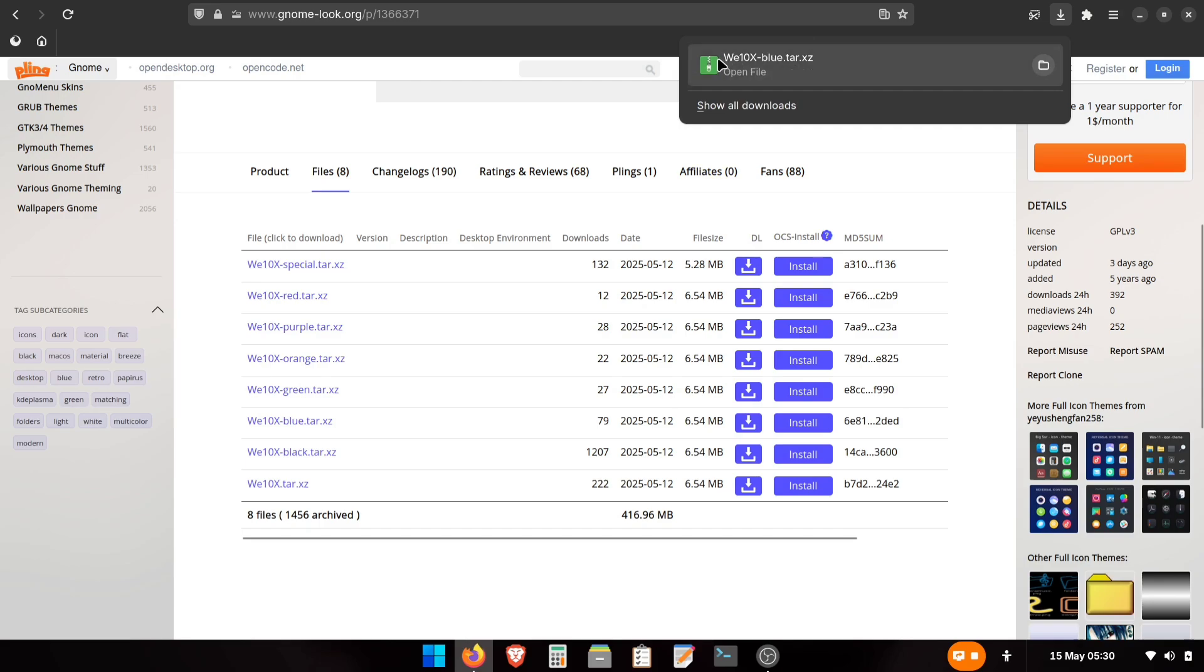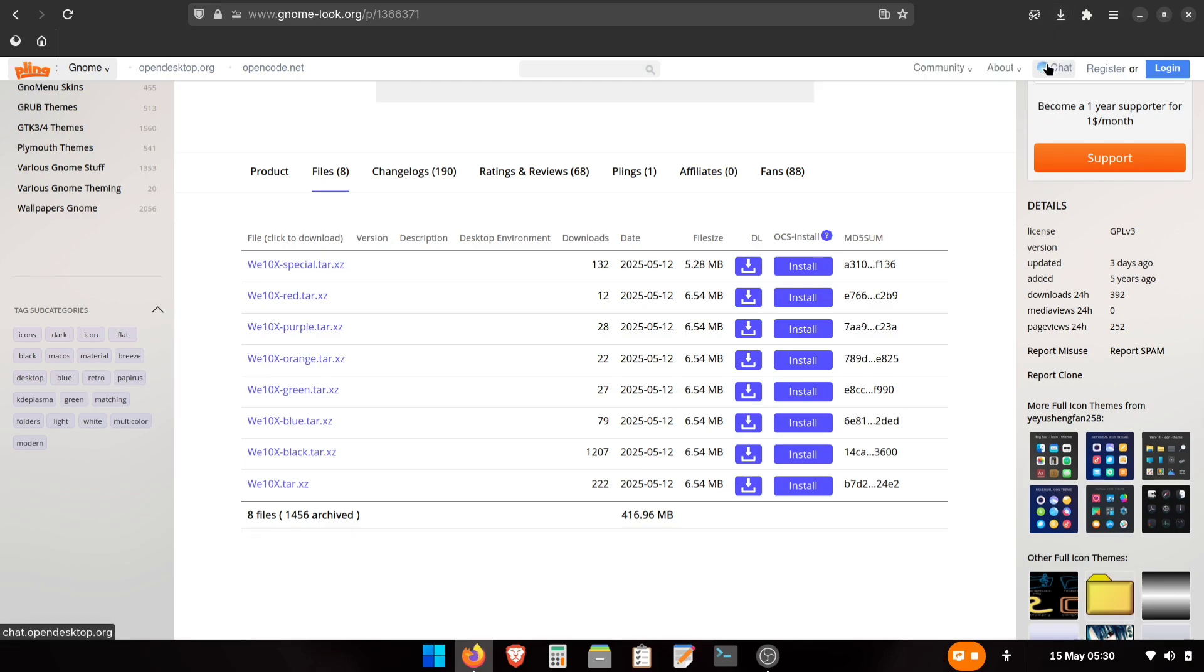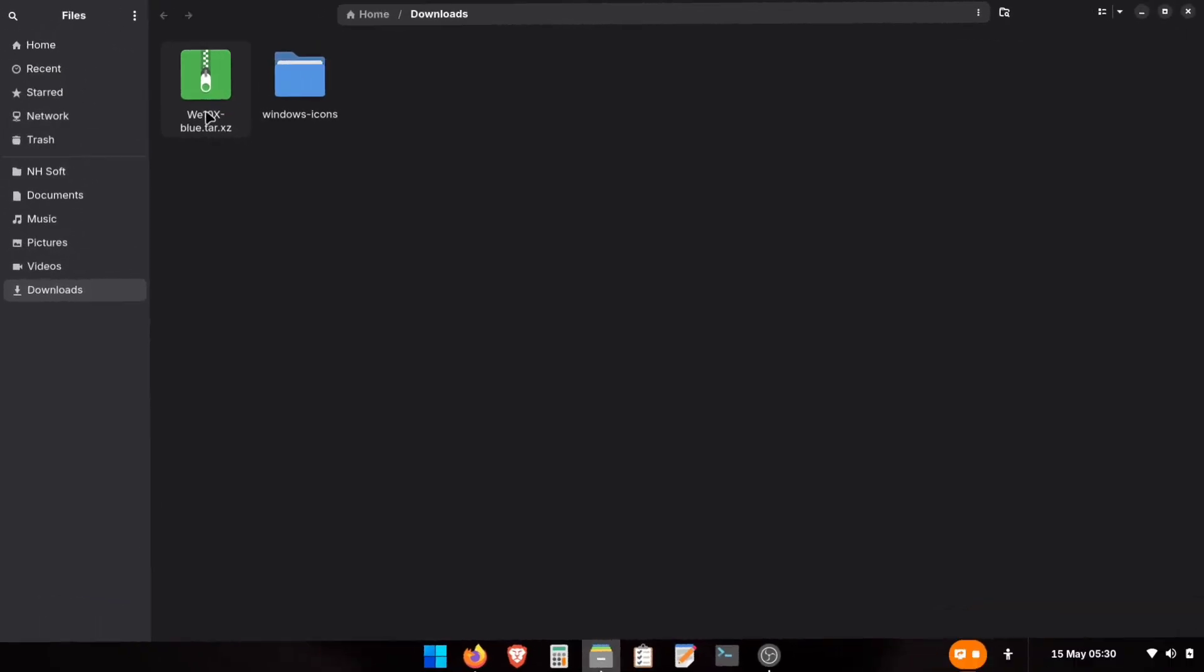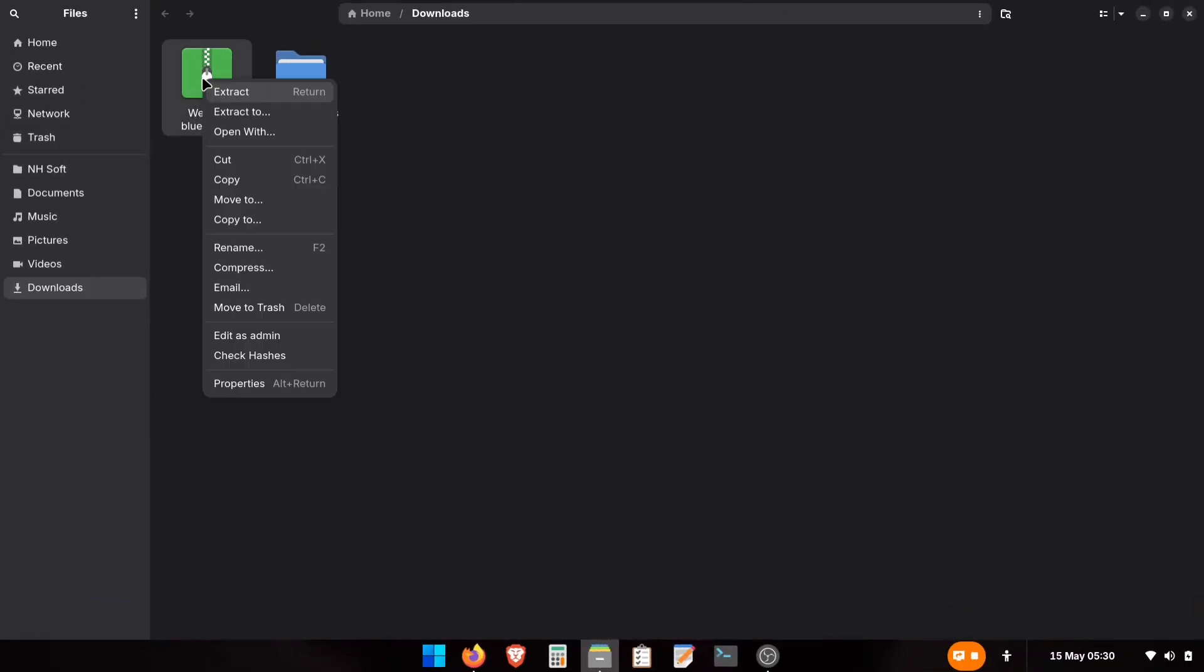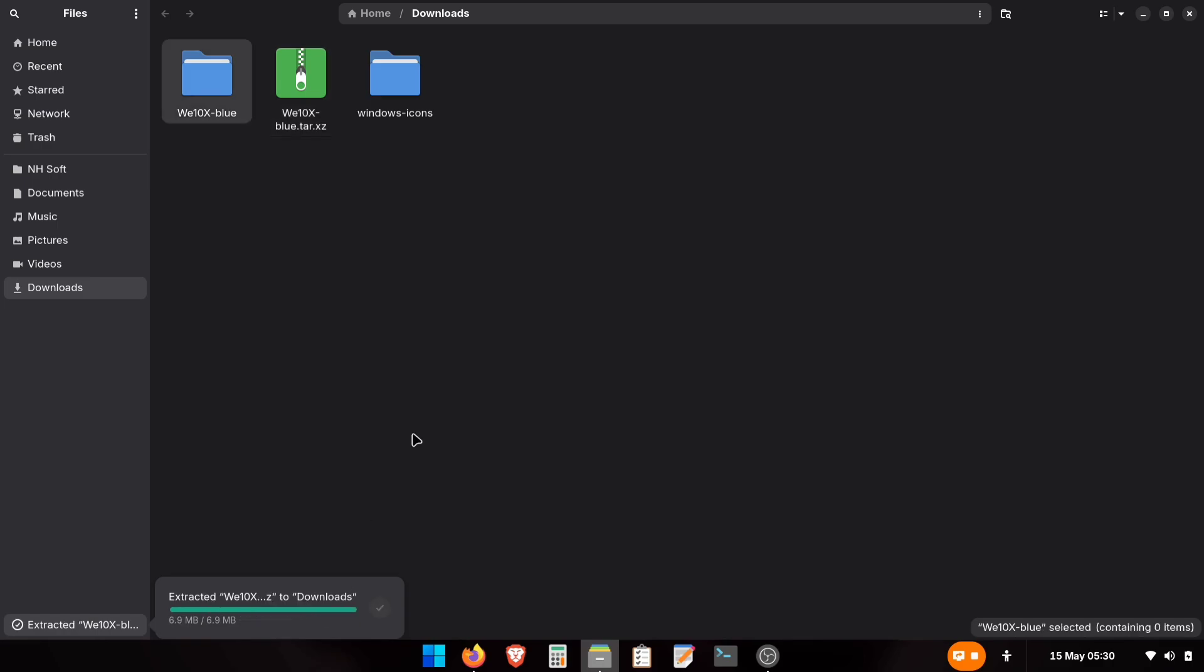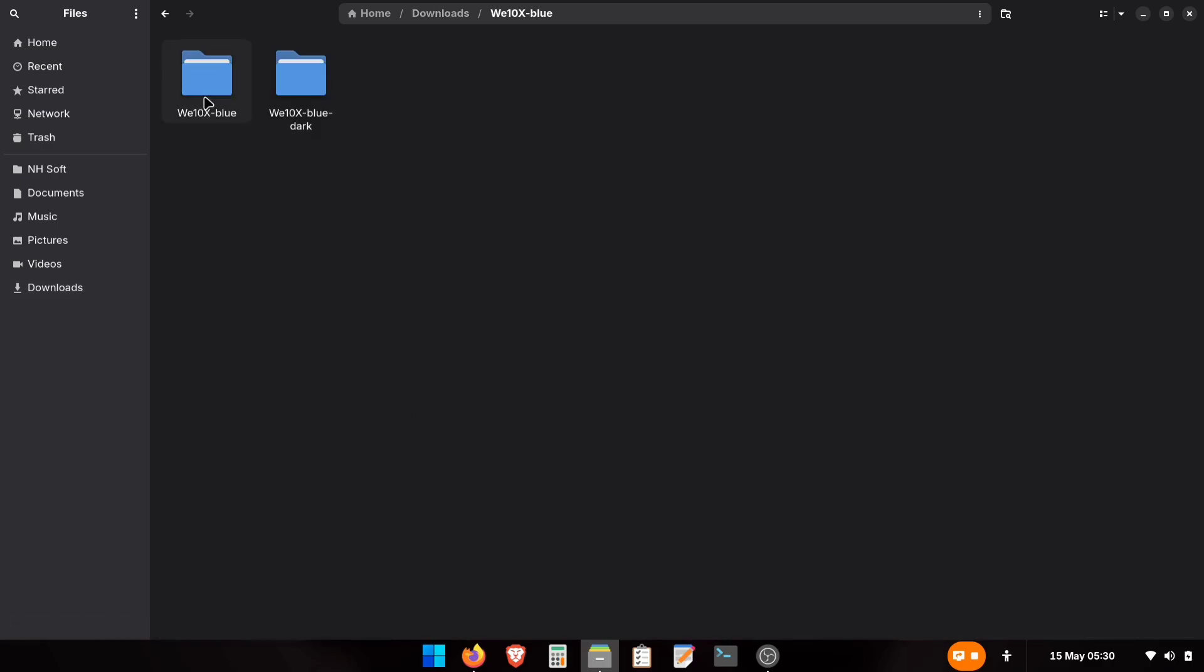After the download finishes, click the small folder icon to open your downloaded file in your file manager. Right-click the theme archive, choose Extract, and wait until it fully completes. Now open the extracted folder. You'll see two folders inside. Select both and copy them.